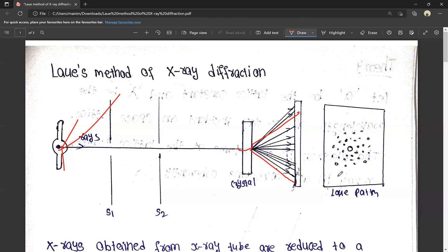That's all for this video. This video will help you understand the Laue method. If you have any doubts, please comment. If you want to download a PDF, I will upload it in the Telegram group via a Google Drive link. Please like, subscribe, and thank you for watching.